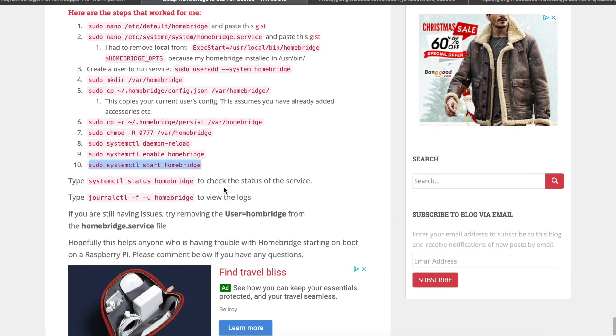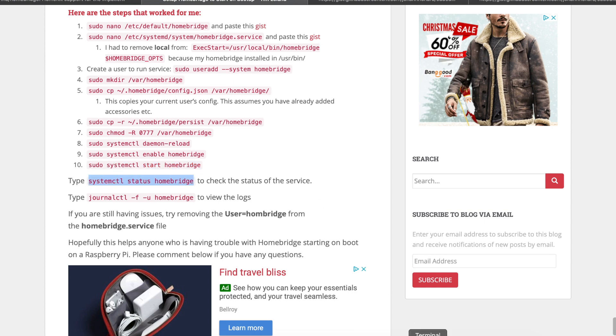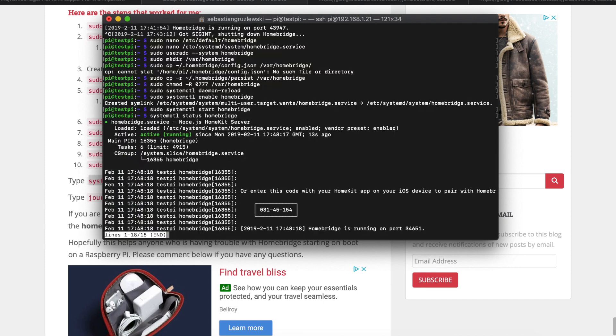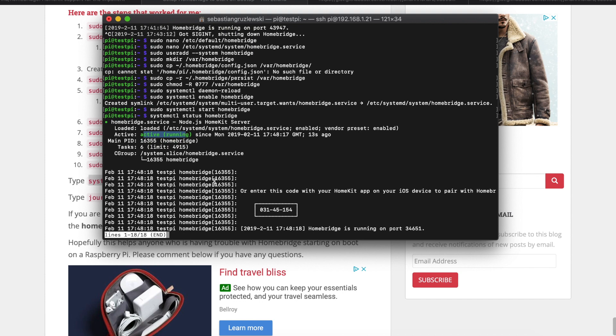To see the status of the service, copy this command. Hopefully this will also not give us any errors. Press enter. We see that we have Homebridge service active running. So this is really good. We are pretty much done.